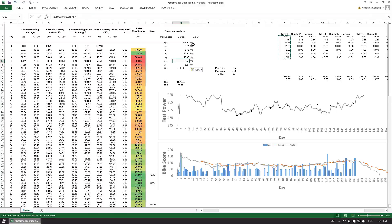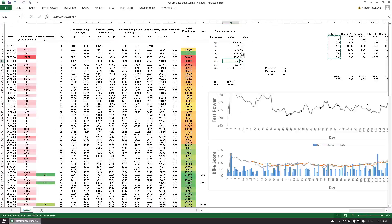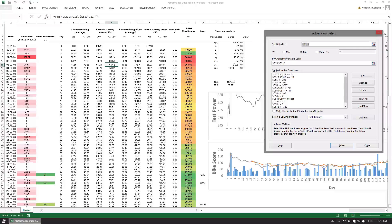We can also check the variability and see that training variability within those rolling averages is having a positive effect on five-minute power. This is something to play with — it takes time to optimize. You can also experiment with removing the standard deviation, keeping only the average, or setting the interaction to zero. Just make sure to set up the constraints in the solver to exclude those terms and not optimize for those values.